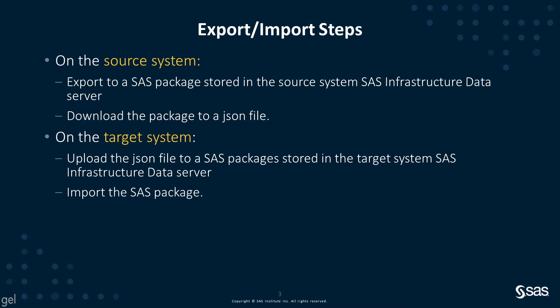Our package contains SAS content like folders, reports, SAS Studio flows, etc. Okay, let's get started with the demo.